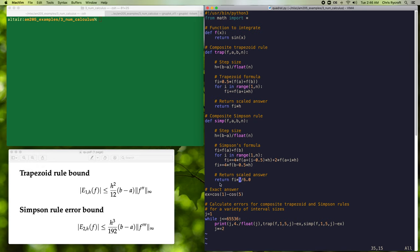We're now going to test these two composite quadrature rules by integrating sine over the interval from 1 to 5. Over this interval, the exact answer for the integral equals cosine of 1 minus cosine of 5. We calculate errors for the composite trapezoid and Simpson rules using a variety of different interval sizes, starting with j equal to 1 subinterval and doubling j until j exceeds 65,536, which is equal to 2 to the 16. For each j, we print j, the subinterval width given by 4 divided by j, and the errors for the trapezoid and Simpson rules.